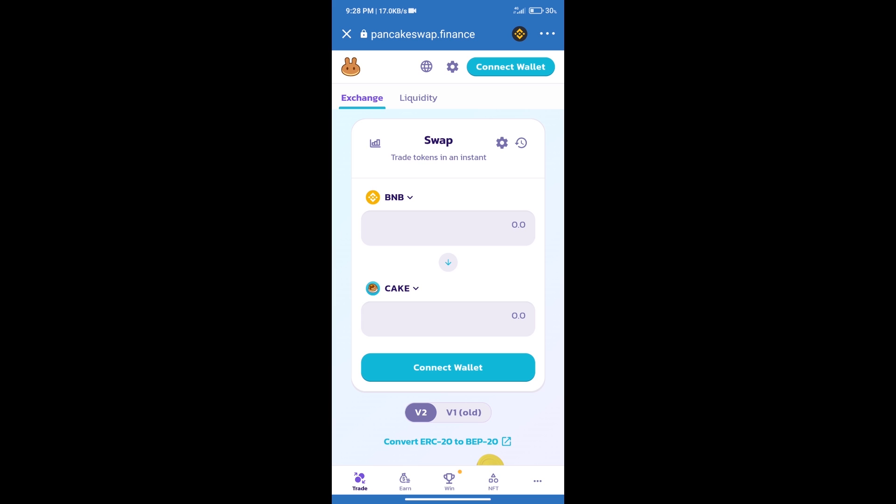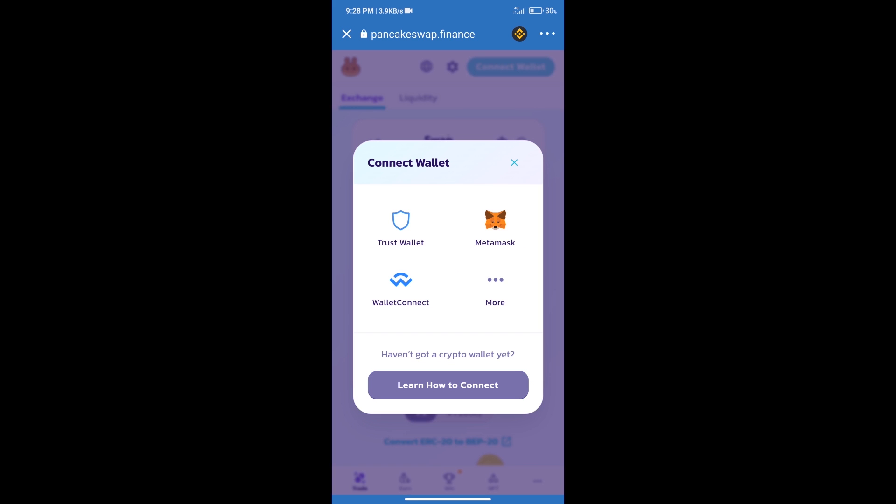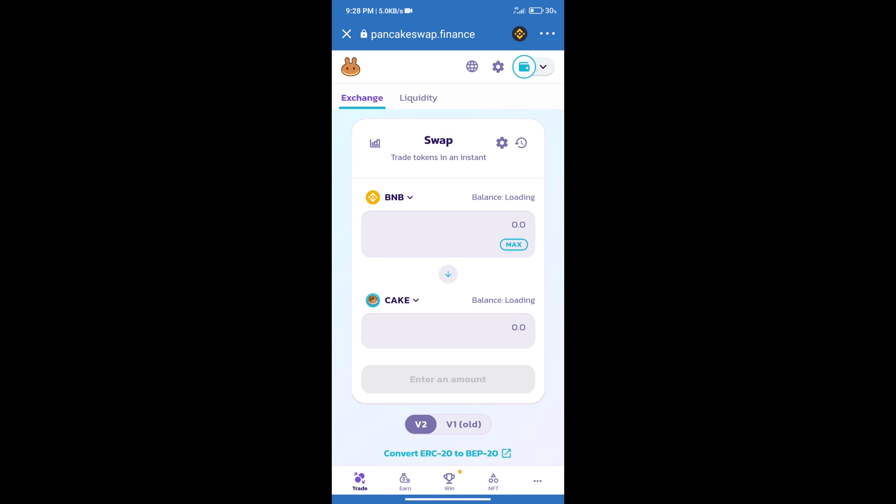After that, we will connect our wallet from PancakeSwap Exchange. Click on Connect Wallet and our wallet is Trust Wallet. Click on Trust Wallet. Trust Wallet has been successfully connected.